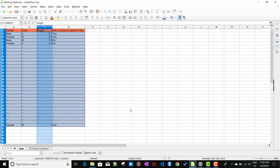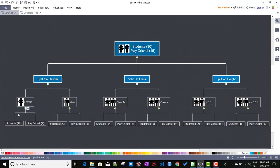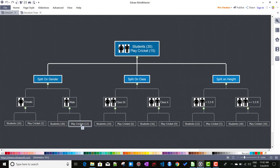Now let me show you the visualization of the data. We have a total of 30 students with boys and girls. Among them, there are 15 students who play cricket. If I just show you the split based on gender: there are 10 students who are female, and among them two play cricket. There are 20 students who are male, and among them 13 play cricket.